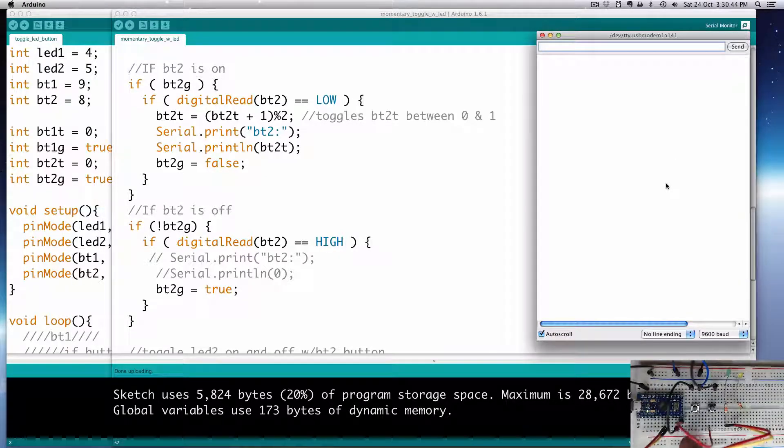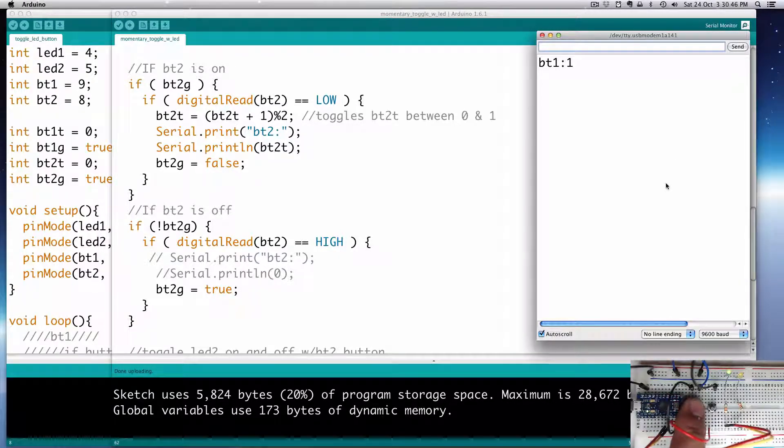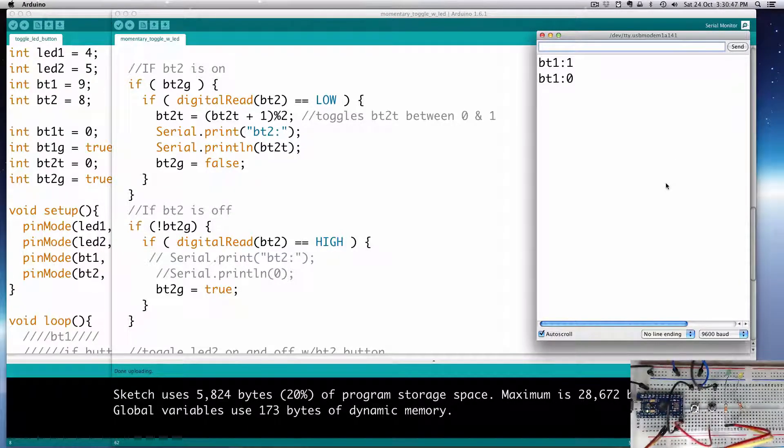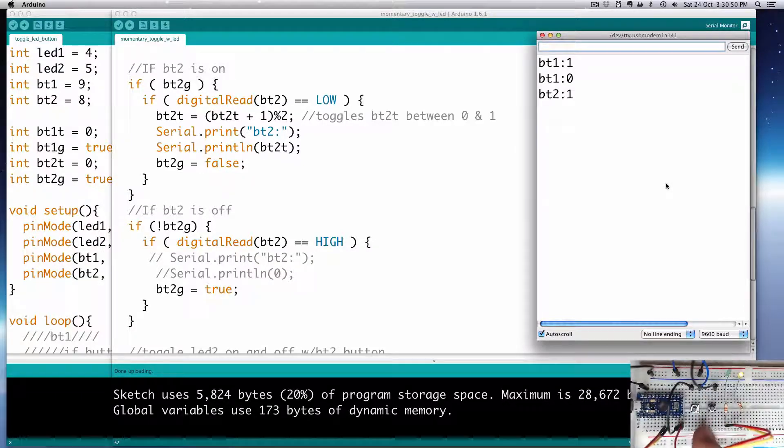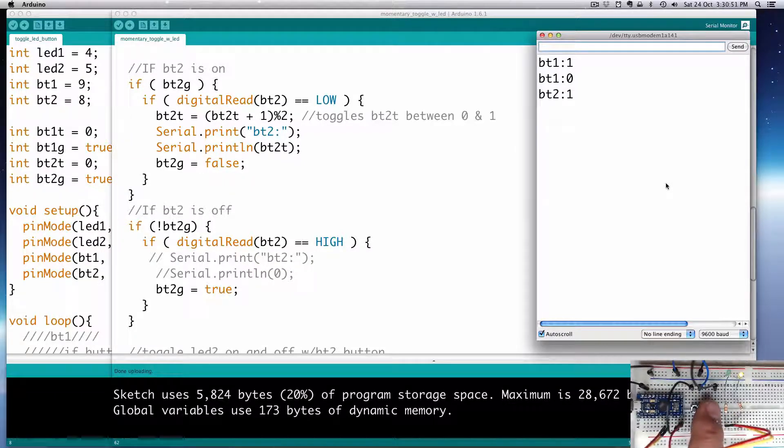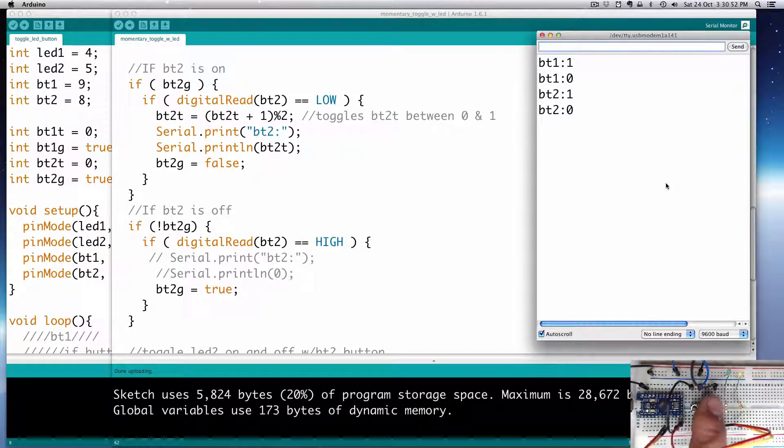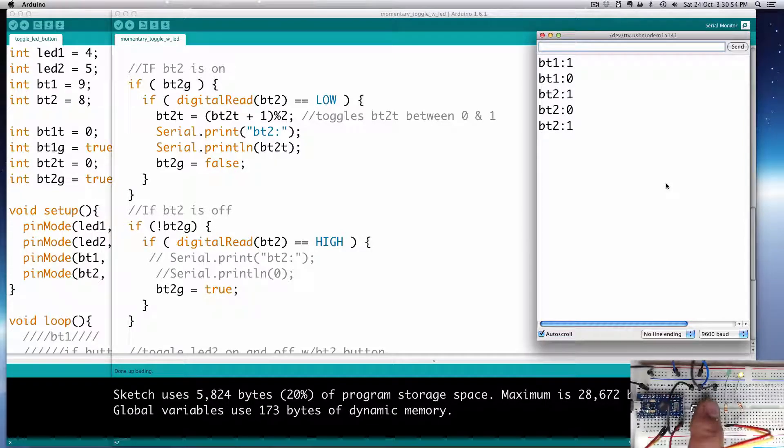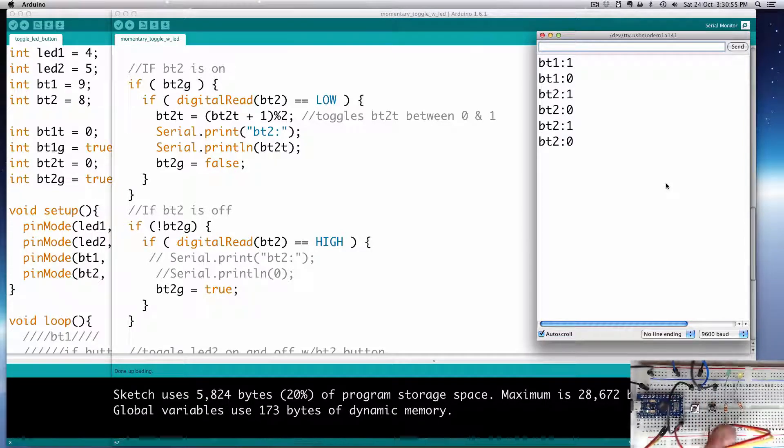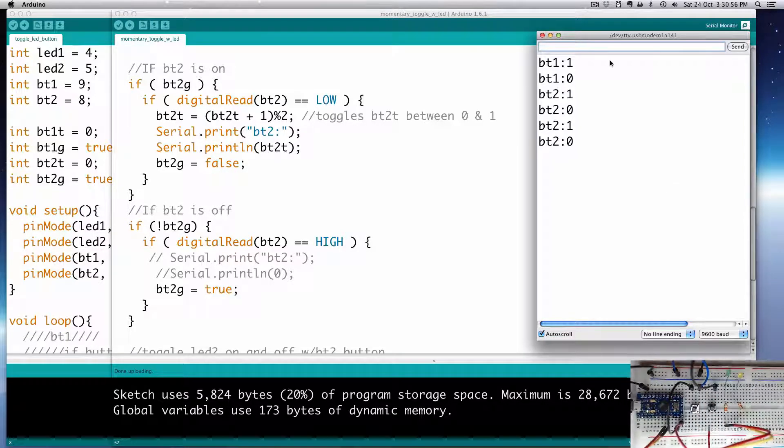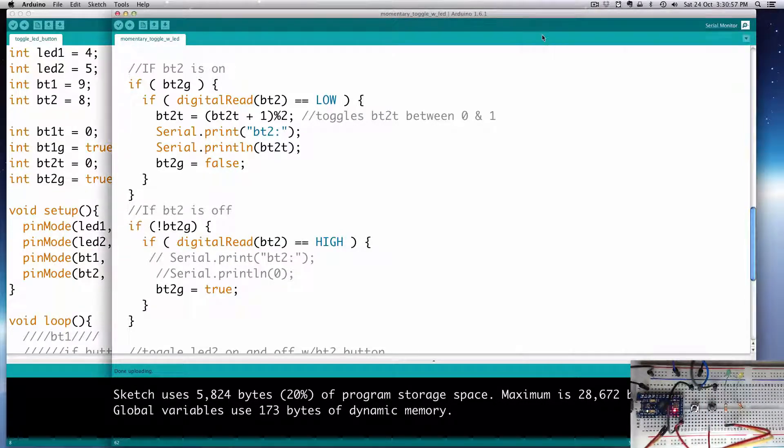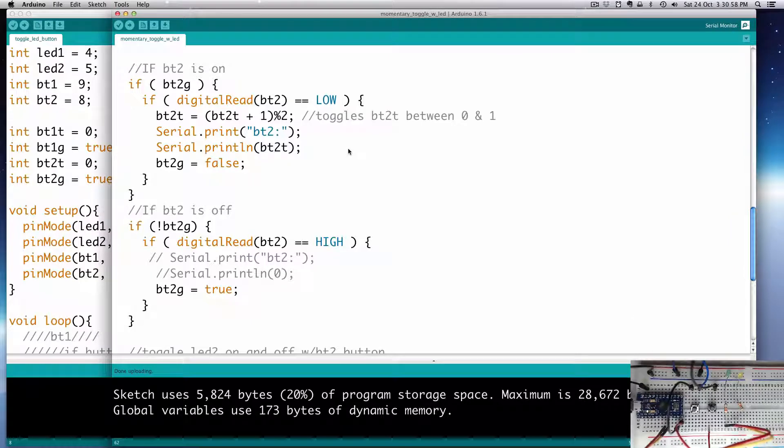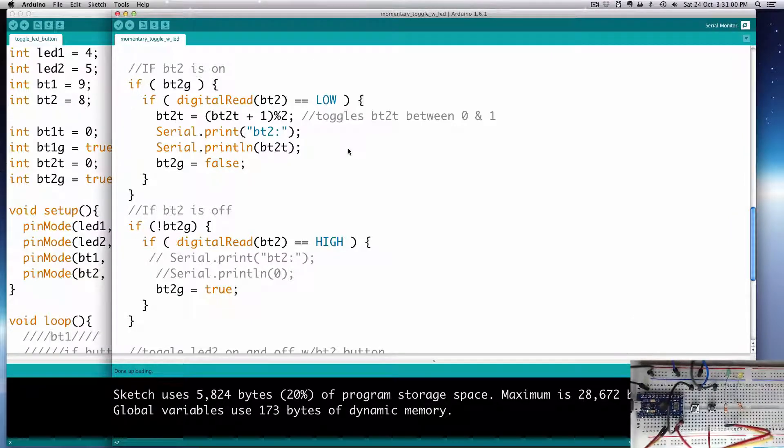Let's look at our serial monitor. If this is pushed it sends 1, and release sends off. This one just sends the current state of it: BT2 is on, BT2 is off, BT2 is on, BT2 is off. Well there you go, that's already pretty powerful.